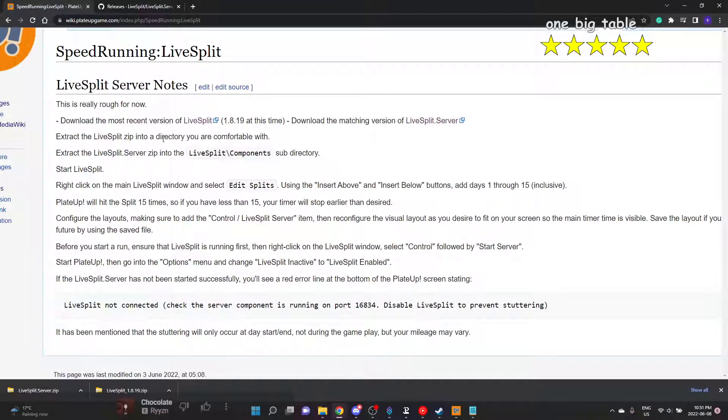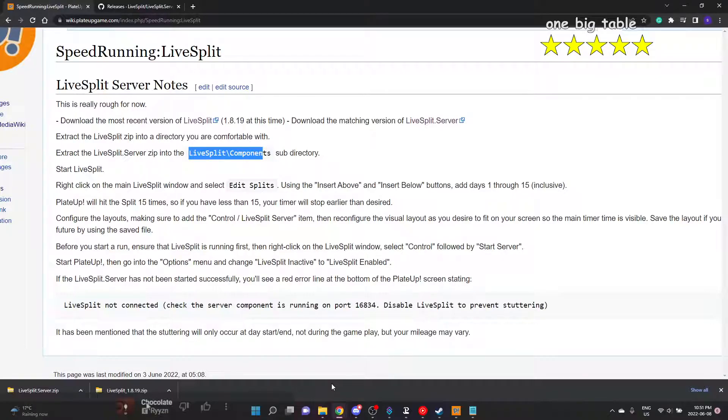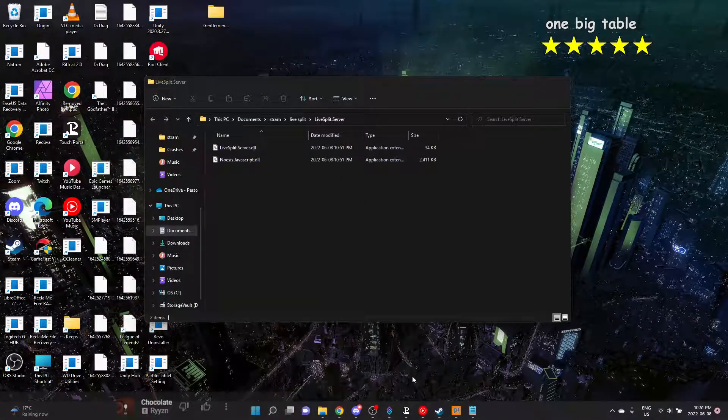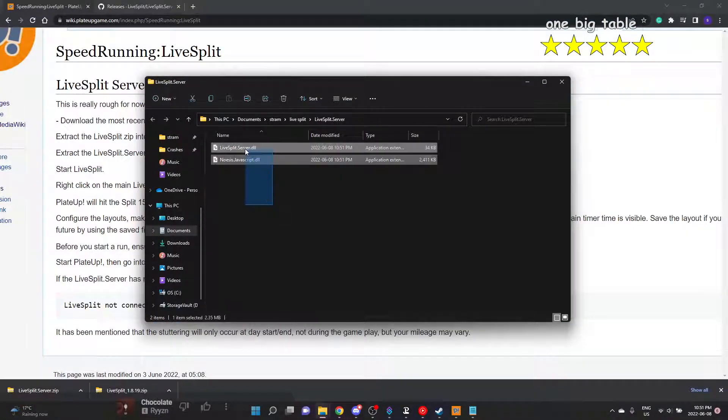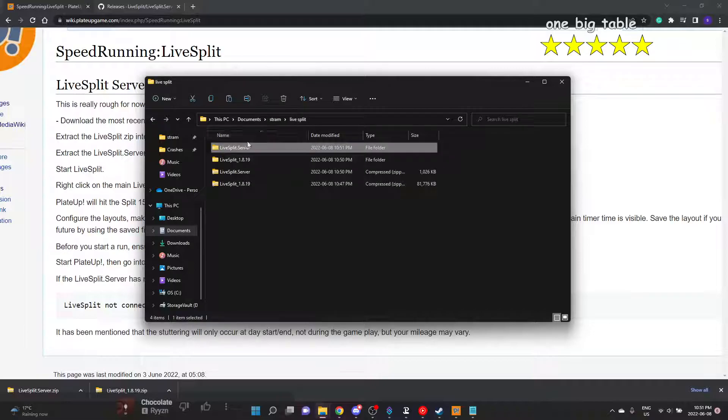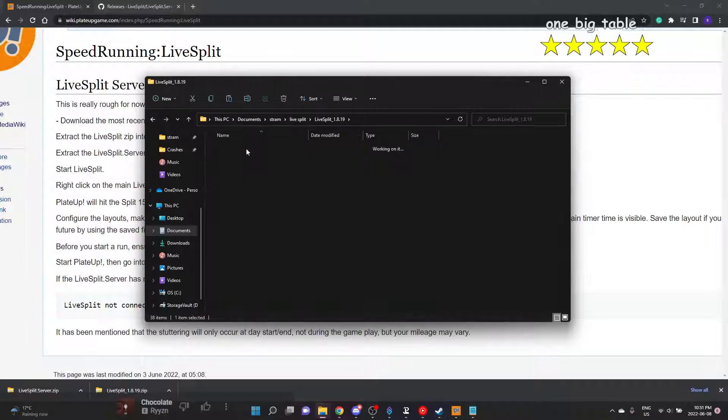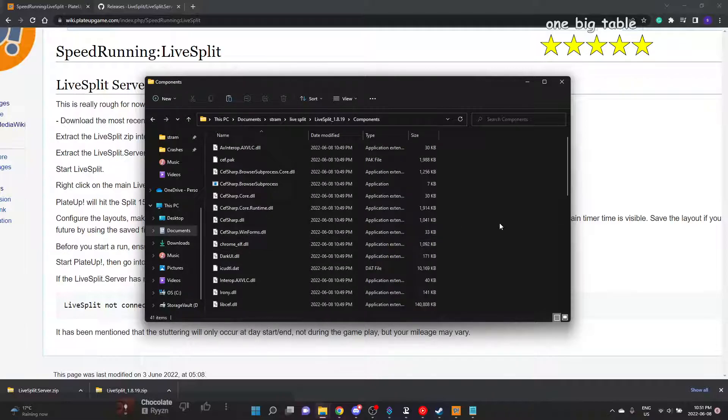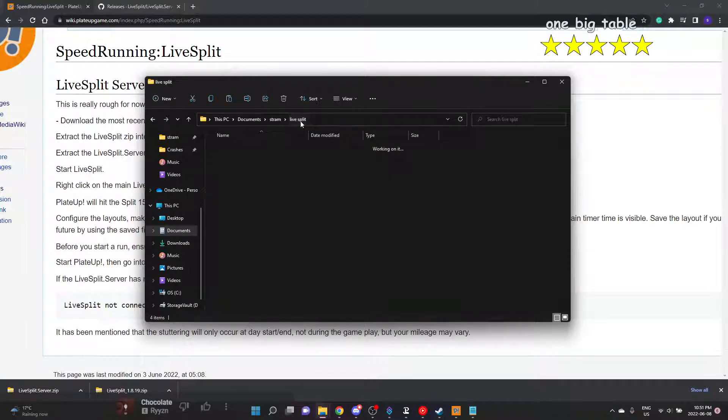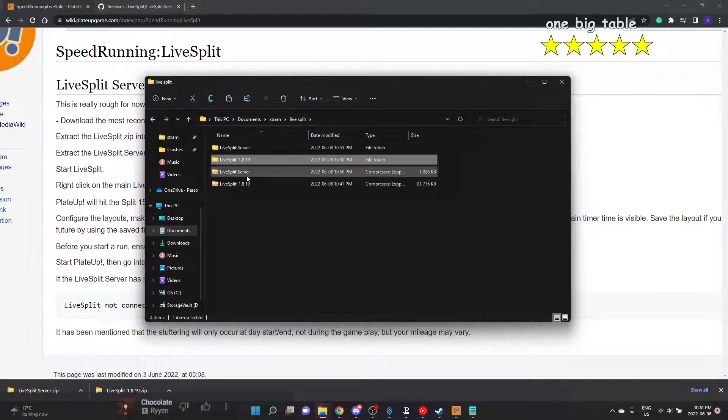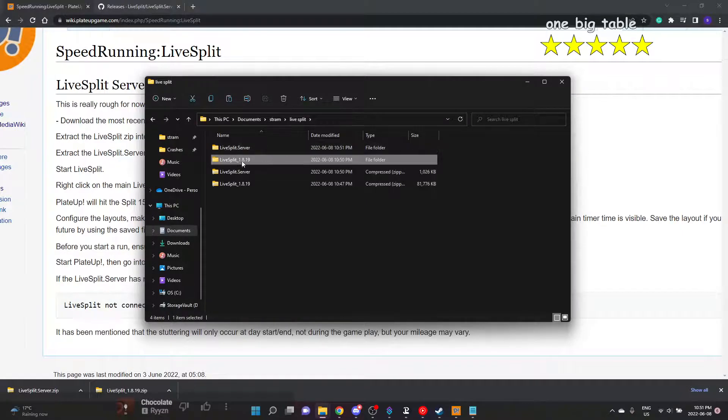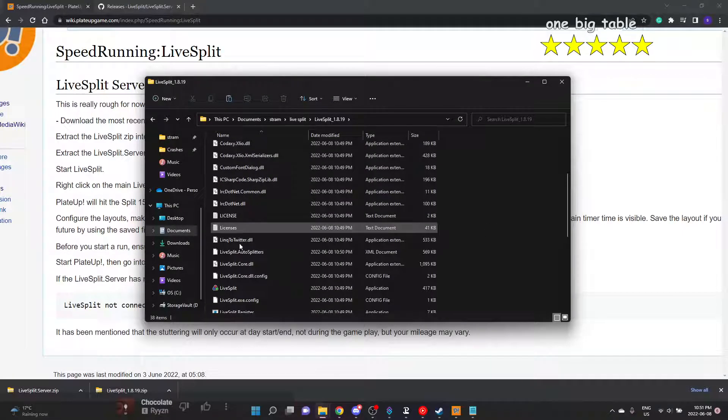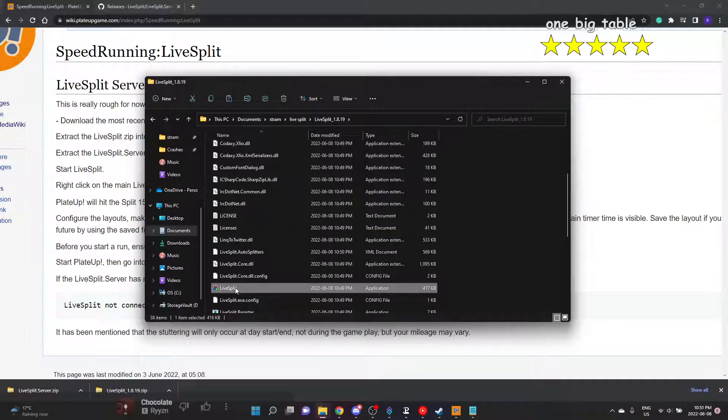Extract this into a directory you're comfortable with. We need to extract this into LiveSplit slash components. So we can just grab these two from LiveSplit server, copy, go back to LiveSplit server files, here we go, components, and then we have all these components and we just paste. Easy peasy. And we can go back to LiveSplit and scroll to wherever it is and start it up again.